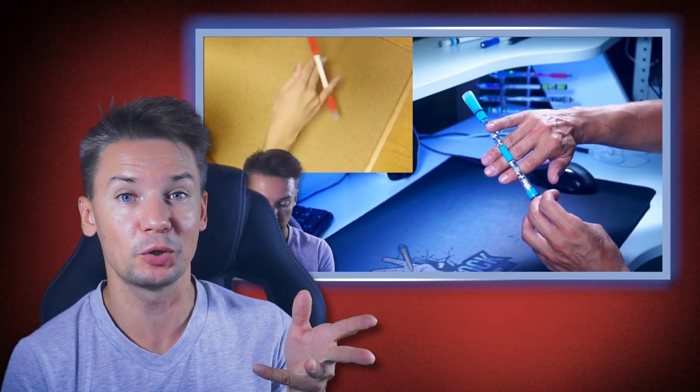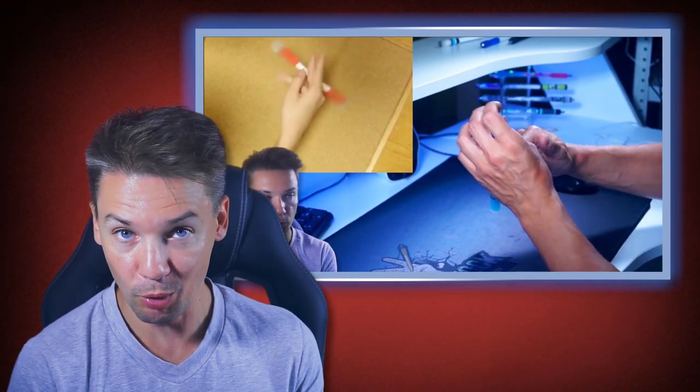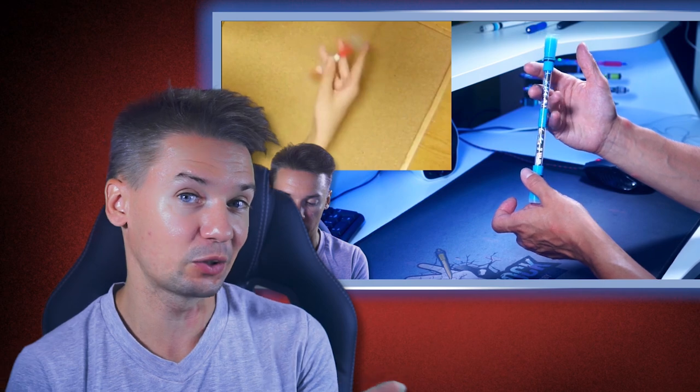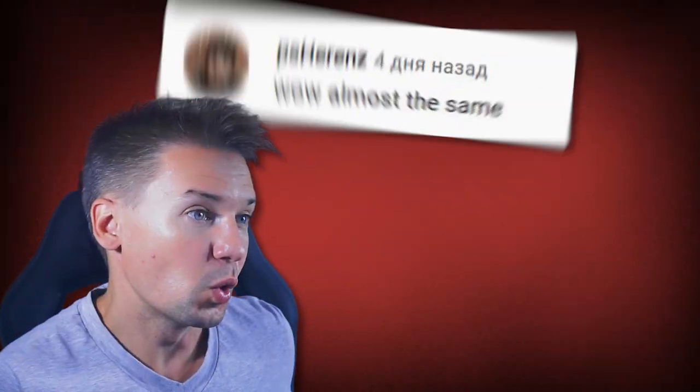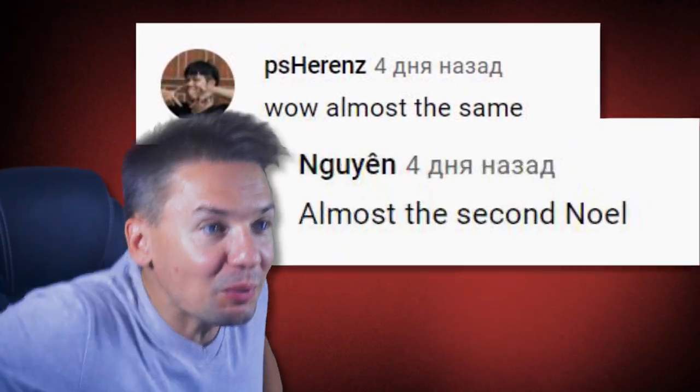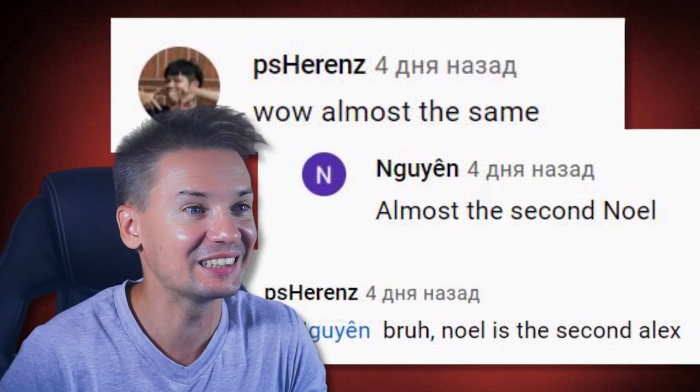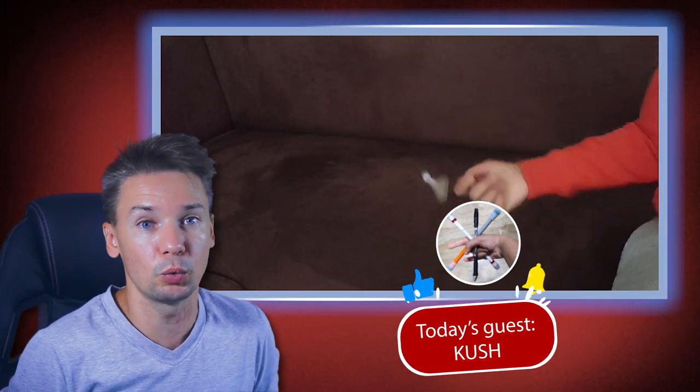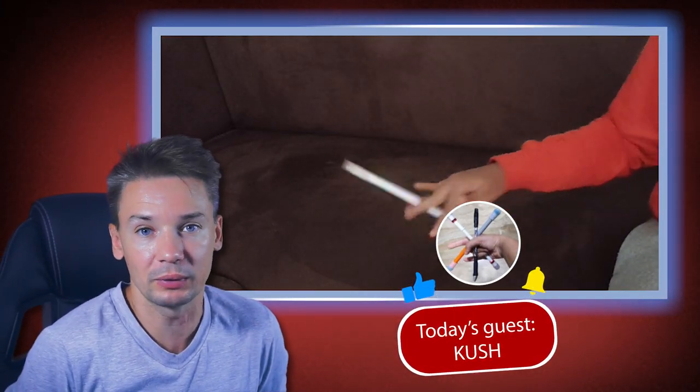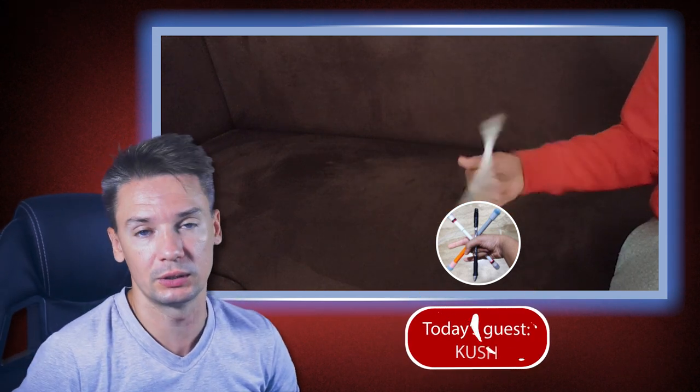And under my previous video where I copied Noelle's combo, there were sarcastic comments such as wow, almost the same, almost the second Noelle, Noelle is the second Alex. But seriously, I don't copy style, just trick sequences. That's it. What's the point of copying the whole style of a Pen Spinner when you want to borrow some links? You have your own way of doing different elements, come on.